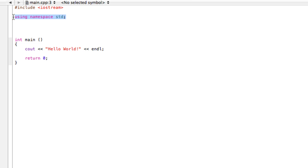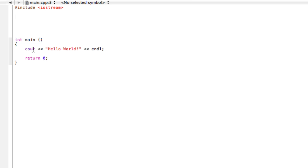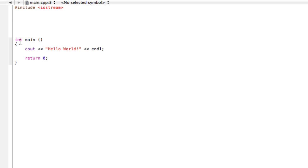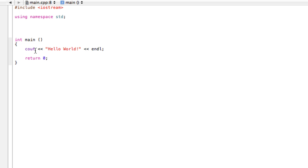If we didn't have this here, say we just deleted that, our compiler would start at the first line, include the IO stuff, come down here, enter our main function, and the first thing it's going to see is cout. Our compiler will be like 'what is that? I've never heard of that.' But if we include 'using namespace std', when our compiler gets down to cout, it's going to be like 'oh yeah, I remember seeing that up in the standard library. I'm going to print something to the screen.'